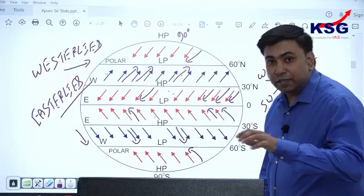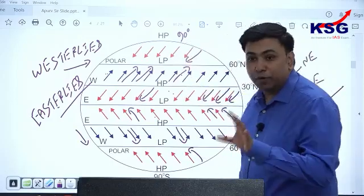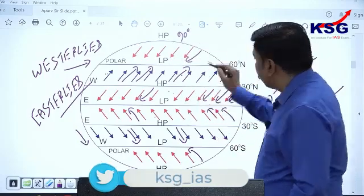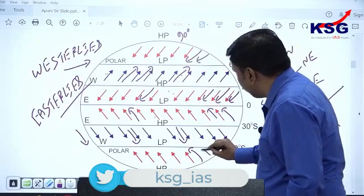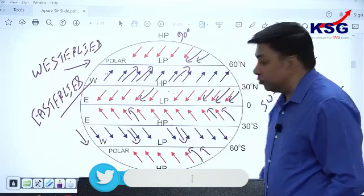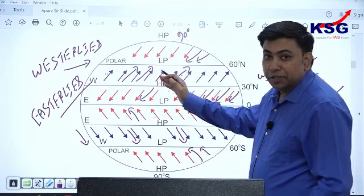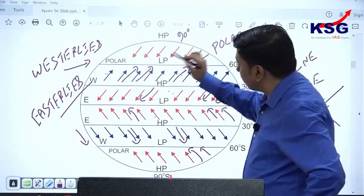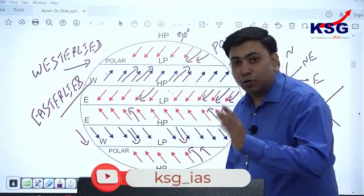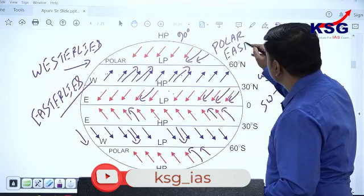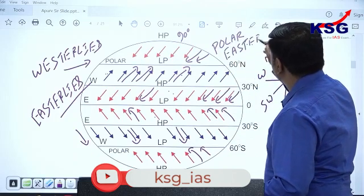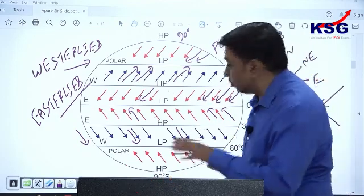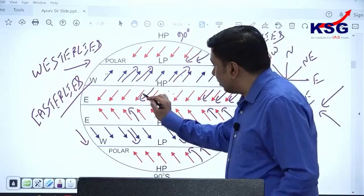Winds flowing from polar high pressure belt toward subpolar low pressure belt acquire the same direction as the normal easterlies. These winds are called polar winds, or polar easterlies — because they flow from poles toward the subpolar area and their direction is again from east to west, just like the normal easterlies.